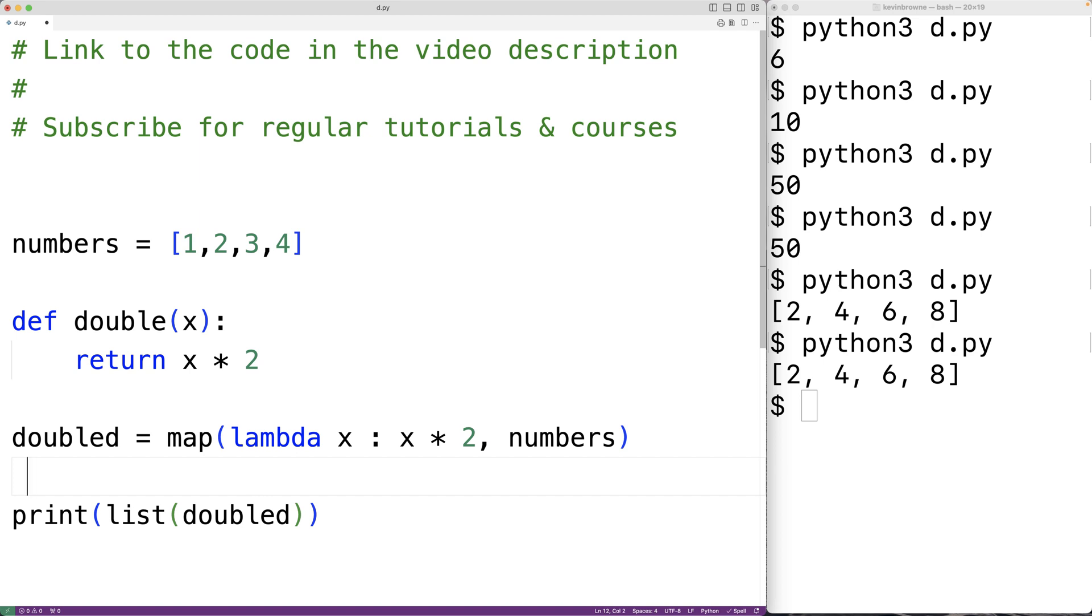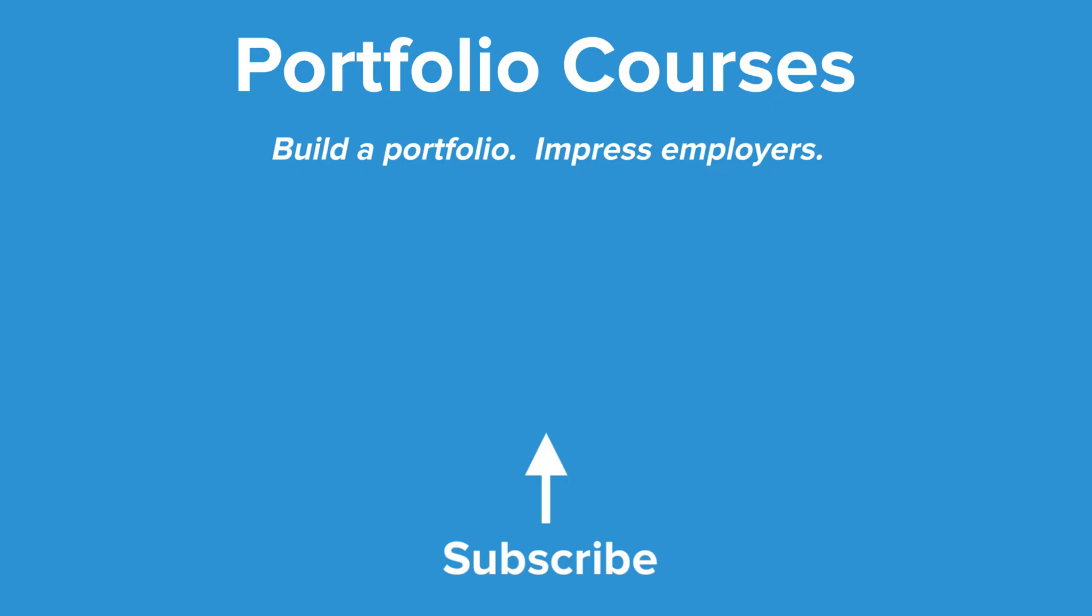So this is how we can use lambda functions in Python. Check out PortfolioCourses.com, where we'll help you build a portfolio that will impress employers.